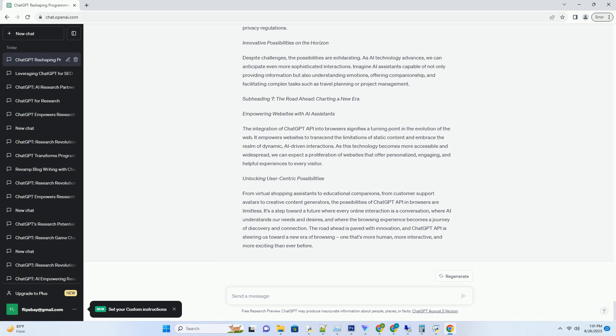Language, and even its appearance to align with their brand identity. This customization adds a personal touch to interactions, creating a sense of familiarity and trust between users and the AI.